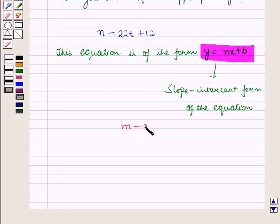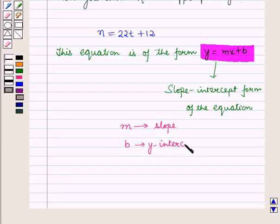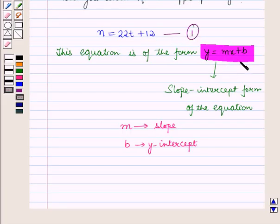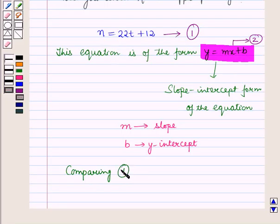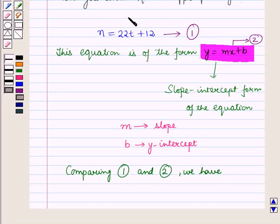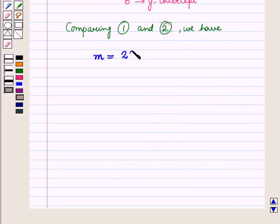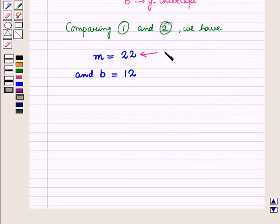In this form, m is the slope and b is the y-intercept. Comparing equation 1 (n = 22t + 12) and equation 2 (y = mx + b), we have m = 22 and b = 12. So 22 is the slope and 12 is the y-intercept.